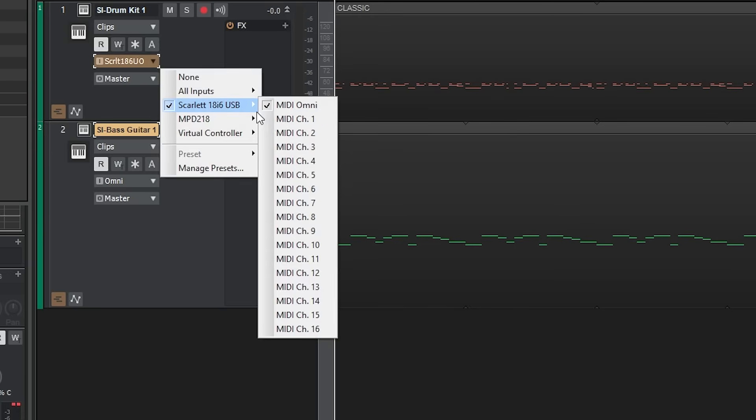This will take all the MIDI inputs to your audio interface and record them. If you have multiple MIDI input devices, you'll need to specify a channel. Otherwise, for just one, Omni will work fine.